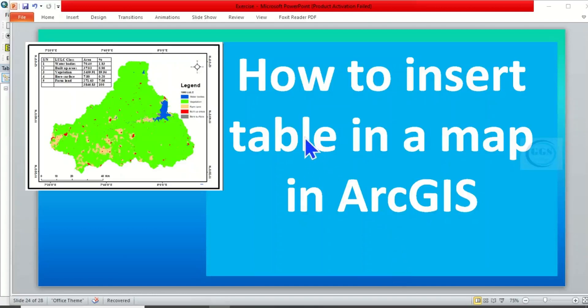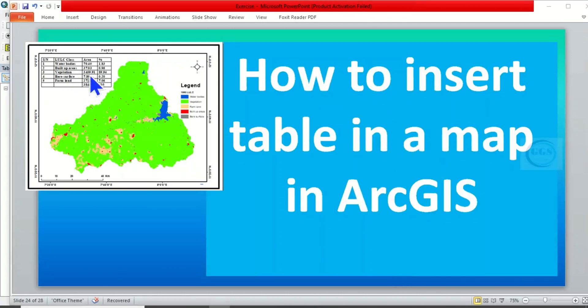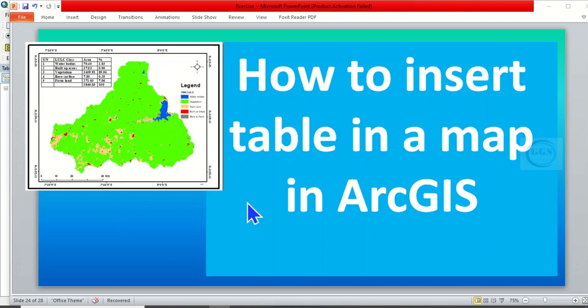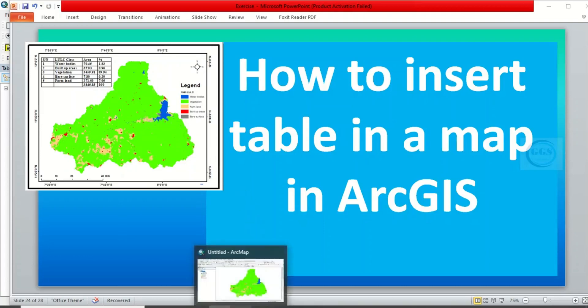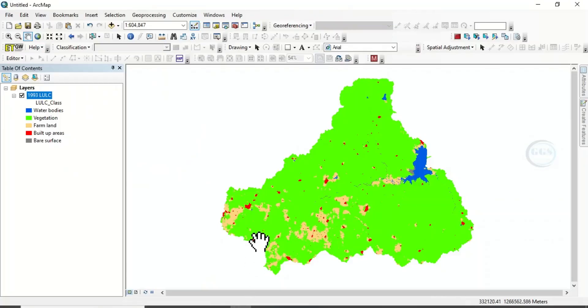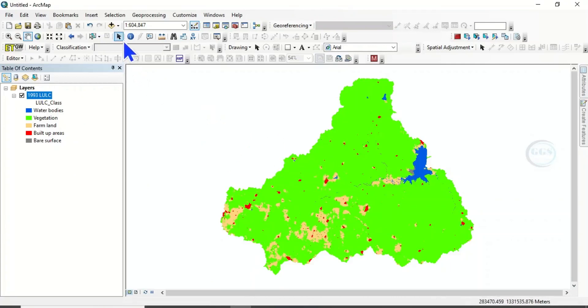In today's tutorial, I want to show you how to insert a table in a map in ArcGIS, just like this on the screen. Please remember to subscribe to this channel. In ArcGIS, I have this map prepared.